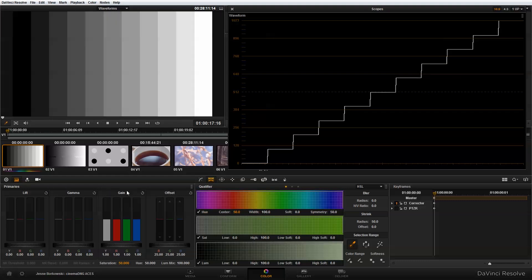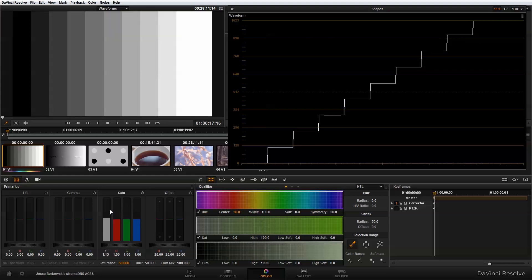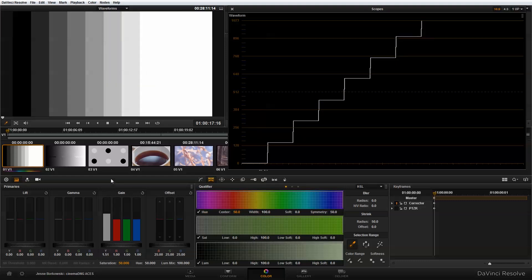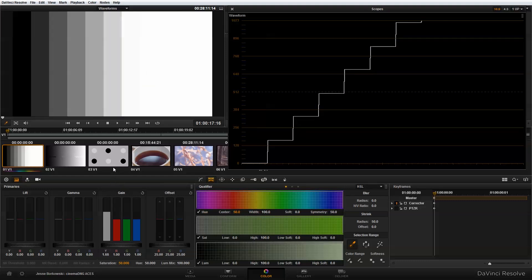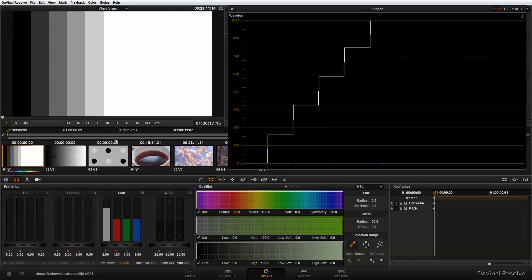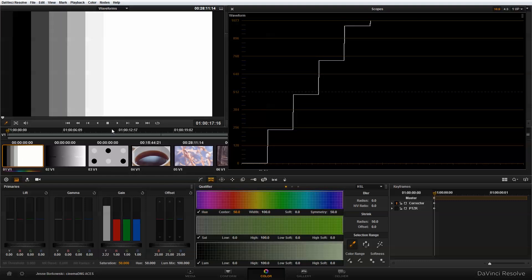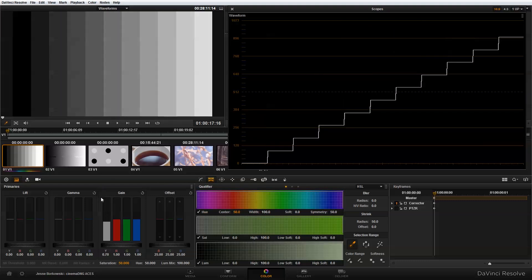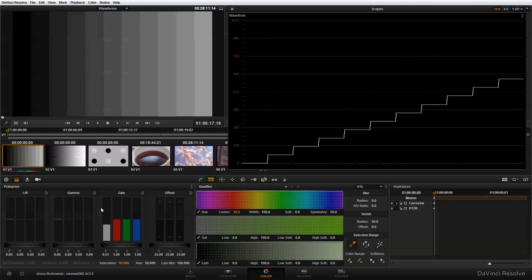The gain, as I mentioned, adjusts the highlight. So let's try that now. If I pull up the gain, you'll see I'm pulling more information into the highlights, and as the bars reach the peak value, they blow out as white. And if I bring the bars down, you'll see that the opposite happens.